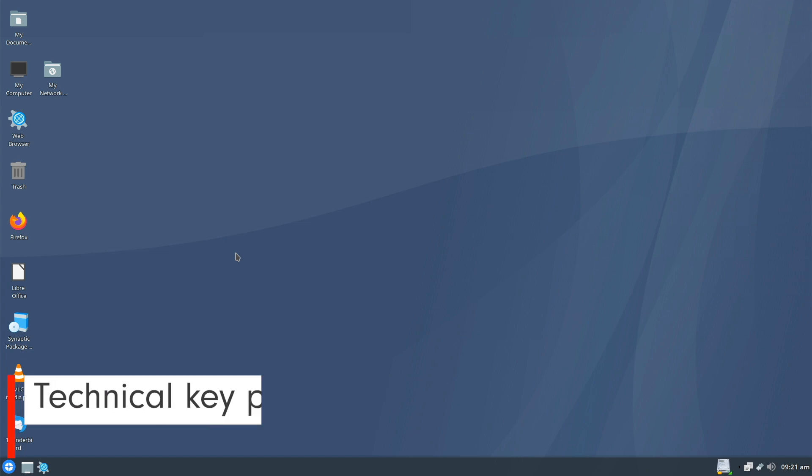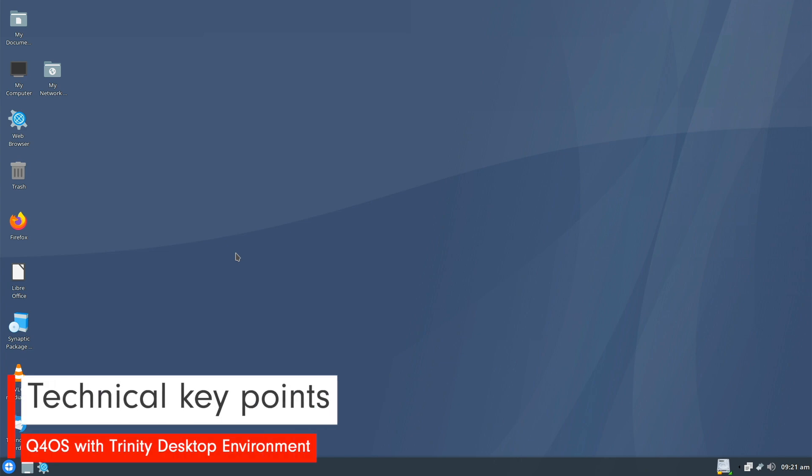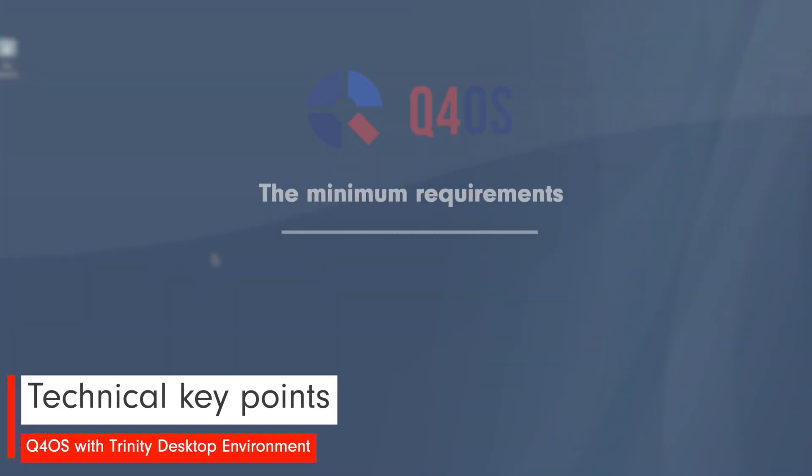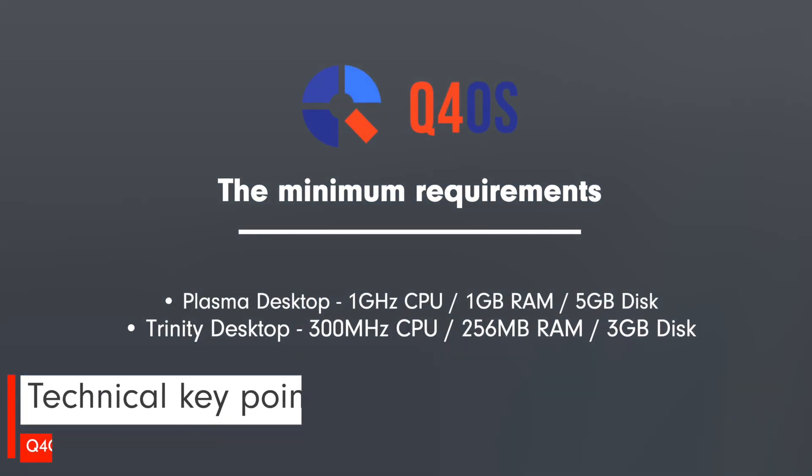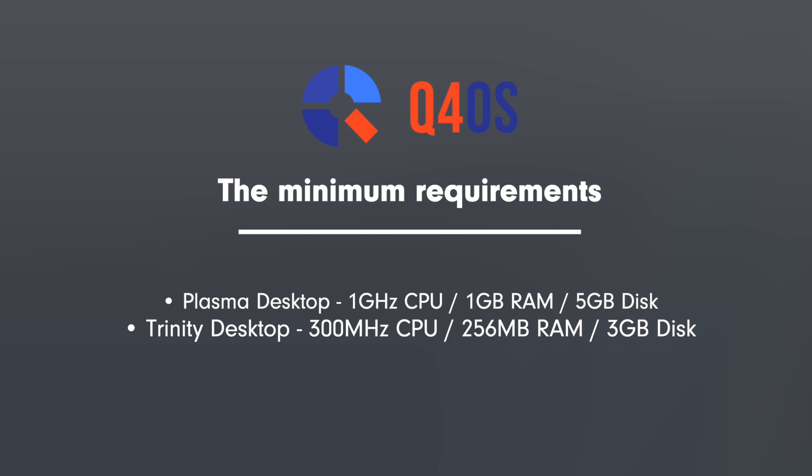Let's check the technical key points. The minimum requirements for Q4OS are as follows. If you use Plasma Desktop, 1 GHz CPU, 1 GB of memory and 5 GB disk. If you use the Trinity Desktop, you have 300 MHz CPU, 265 MB RAM and 3 GB disk.